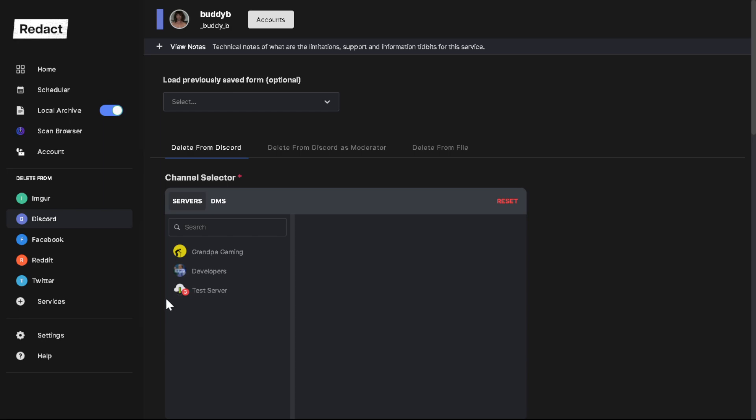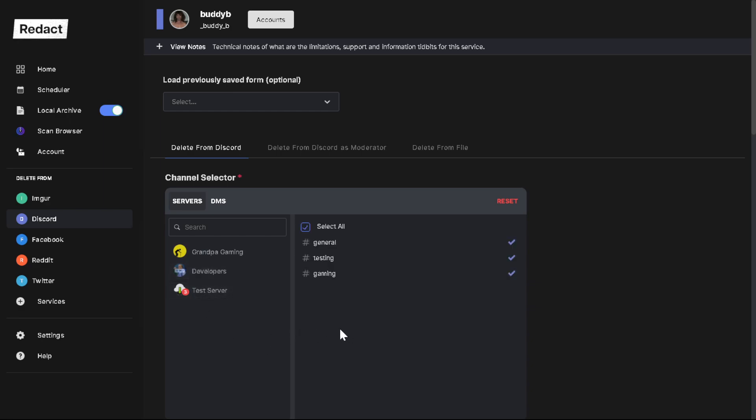You want to browse until you find the Discord service. Then you want to choose the server where you want to mass delete the content. So for this video, we're doing the test server. And these are the channels.